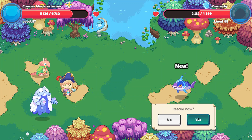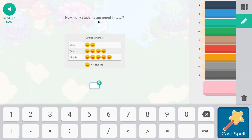So let's go ahead and yes, we'll rescue you as well. How many students answered in total? The smiley face equals one student. So this is the ways they get to school. So let's add this up. This is one, two, three, four, five. One less than five is four. So five plus four is nine. Ten, eleven. So eleven is how many people answered in total.